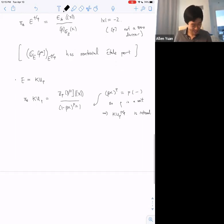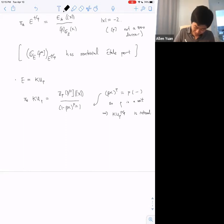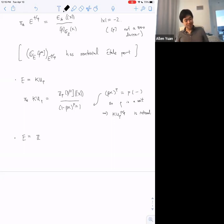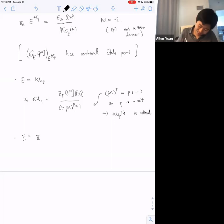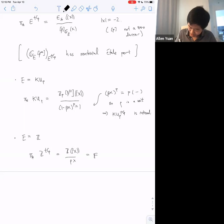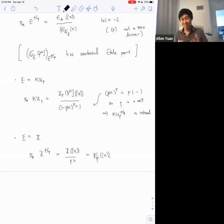There's an even simpler example. If I take E to be Z, the homotopy groups of Z^tCp by the formula are Z[x, x⁻¹] / (px) — in other words a Laurent series over F_p. So here we're shifting from height zero to height minus one.